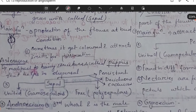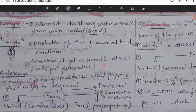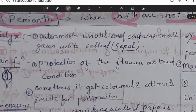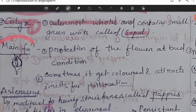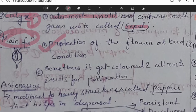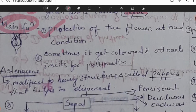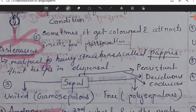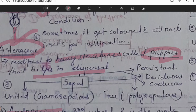About the four whorls — calyx, corolla, androecium and gynoecium: starting with the calyx, it is the outermost whorl containing small green units called sepals. Its main function is protection of the flower in adverse conditions, and sometimes it gets colored to attract insects for pollination. In the Asteraceae family, the sepals are modified to a hairy structure known as pappus, which helps in dispersal.